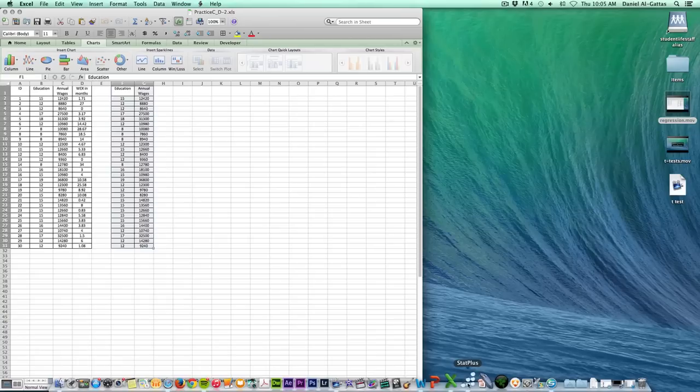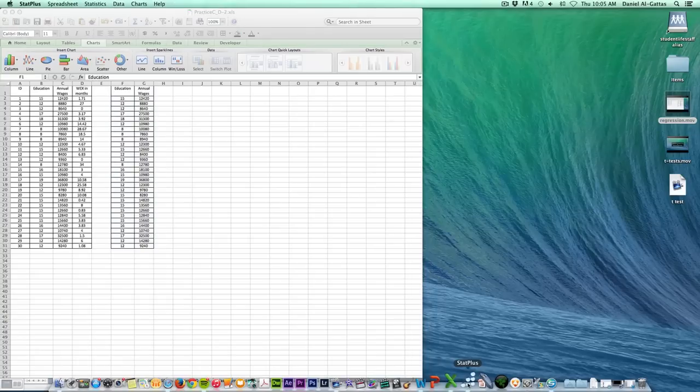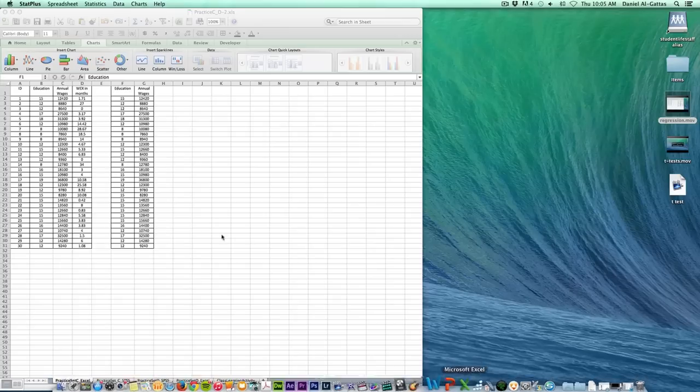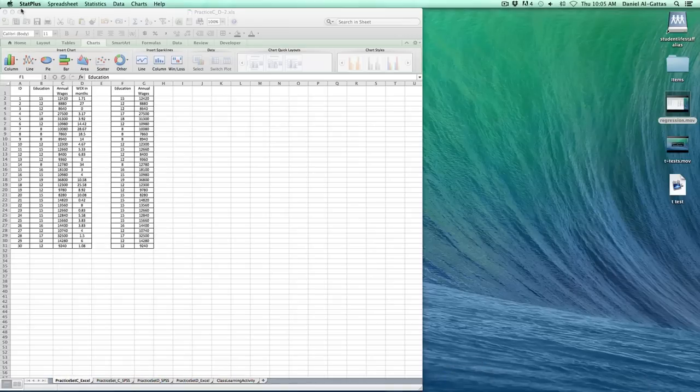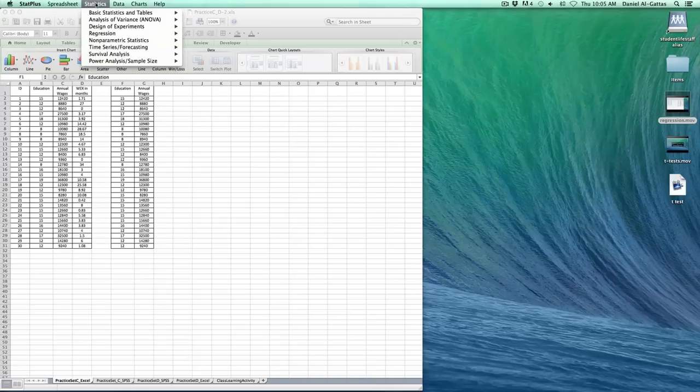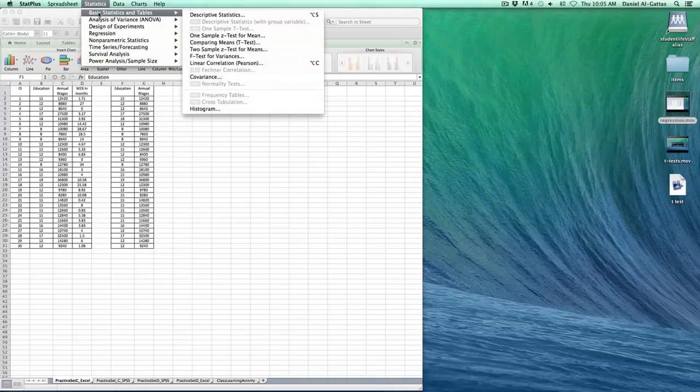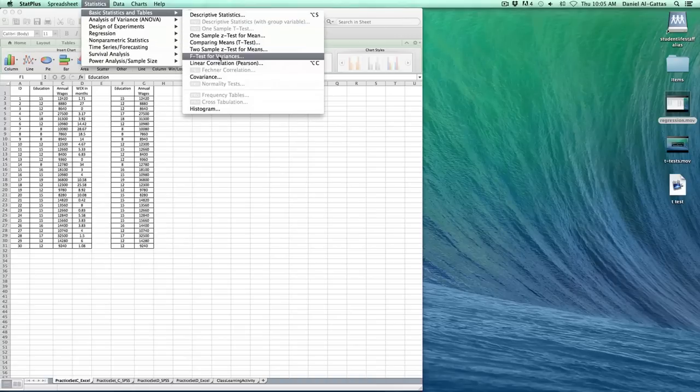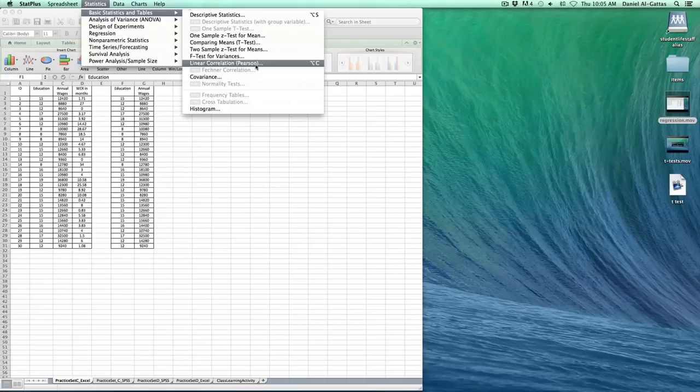Now at this point you need to open StatPlus for Mac. It doesn't look like it's done much, but check the status bar up here at the top. You'll see StatPlus open. I'm going to go Statistics, Basic Statistics and Tables, and come down to Linear Correlation, Pearson.